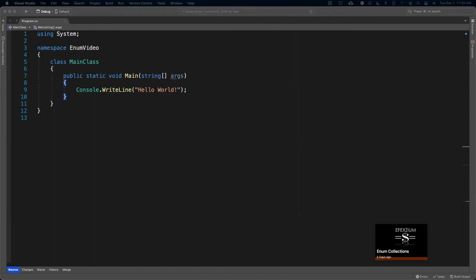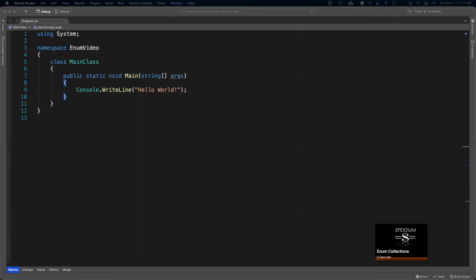So if you guys are going to become masters of C#, you must learn how to do enum collections. Without any further ado, let's start making the basic example of what and how an enum collection works.